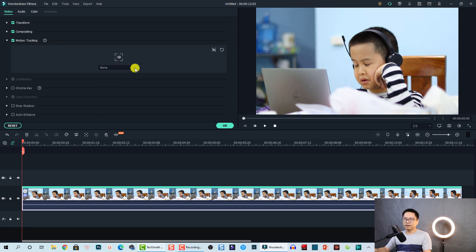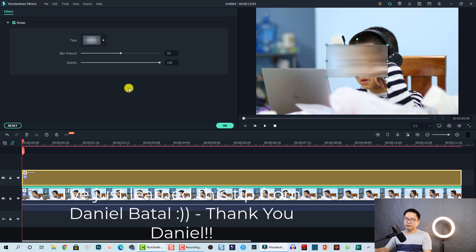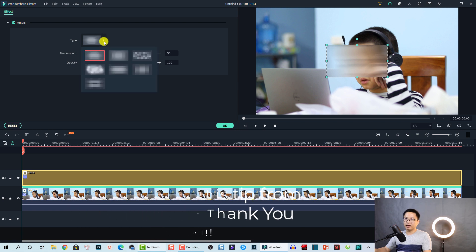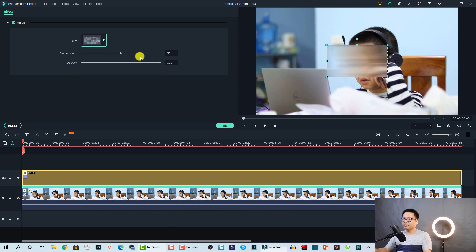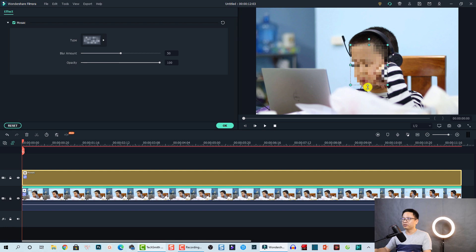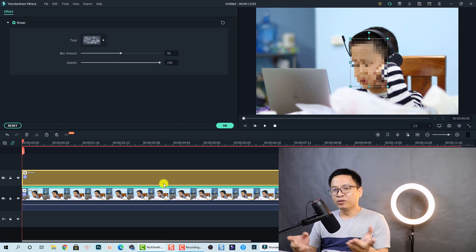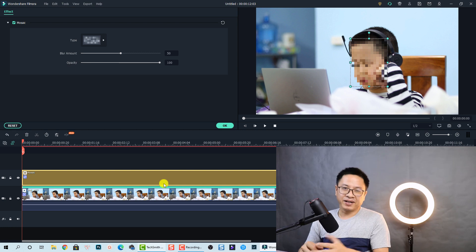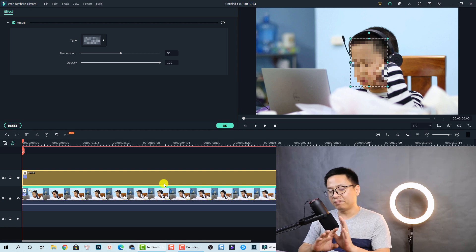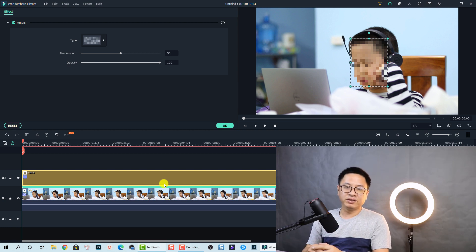Click on the drop-down menu and here we have an option to add a mosaic. Click on that, select the type of mosaic effect you want, and adjust the size and position of the effect right here. This is a similar solution. By doing this, the program will add the blur effect to the whole length of the video. That is how you can apply a blur effect in Filmora 10.